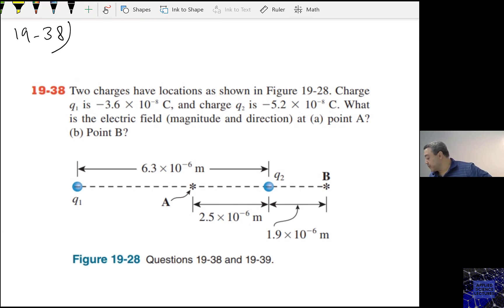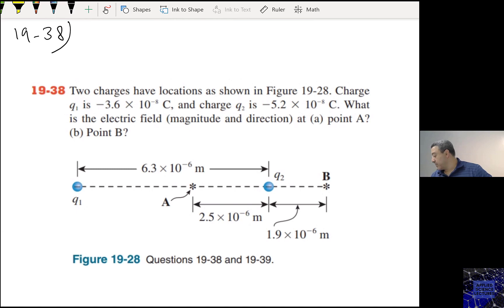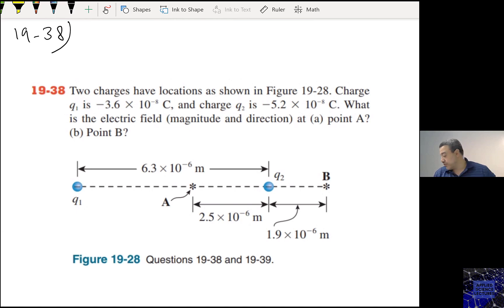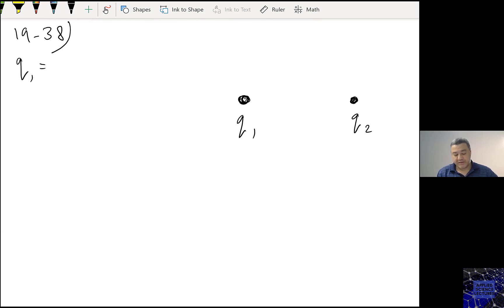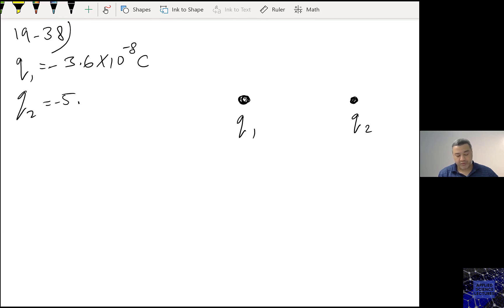Problem 19-38. Two charges have locations as shown in figure 19-28. Charge Q1 is negative and Q2 is also negative. What is the electric field magnitude and direction at point A and point B? Q1 is −3.6×10⁻⁸ Coulombs, Q2 is −5.2×10⁻⁸ Coulombs.